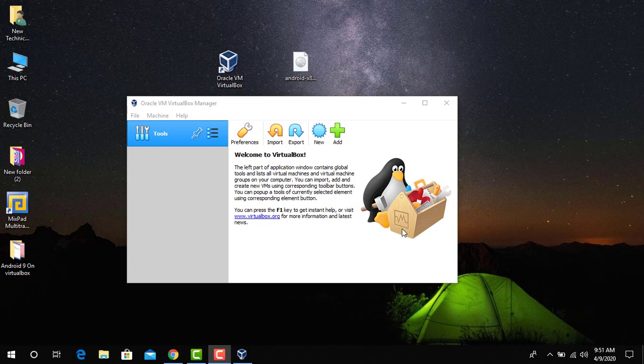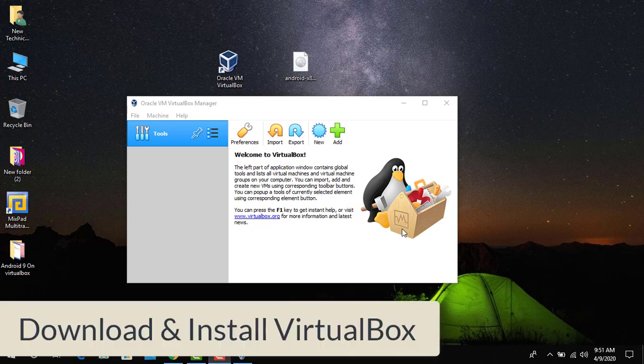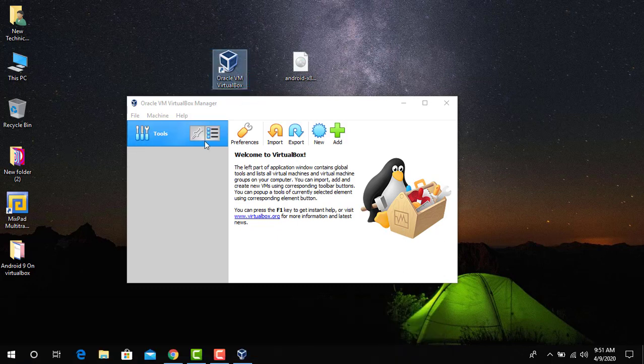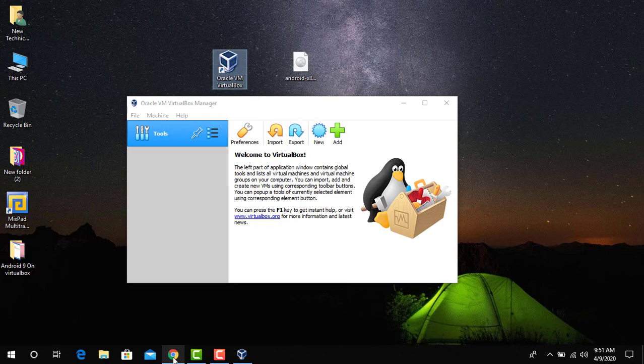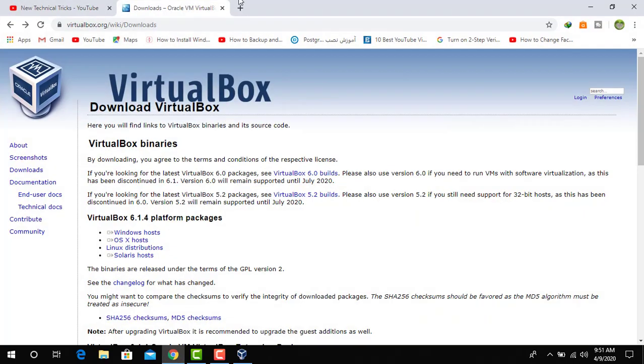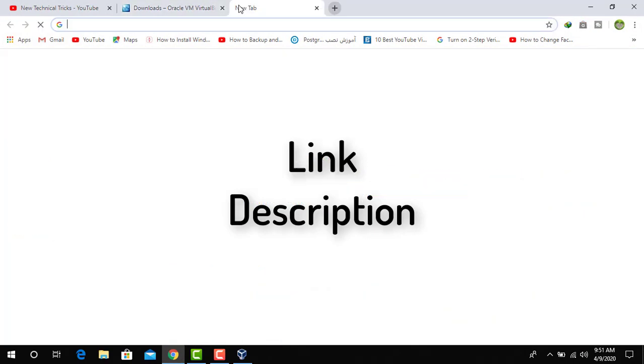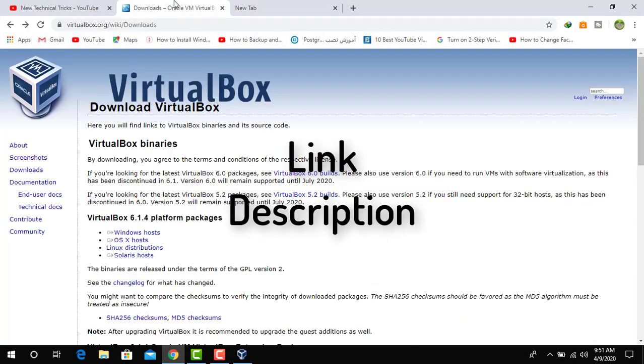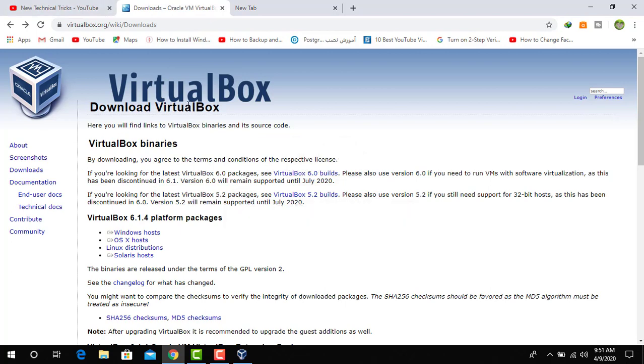First of all, you need to download and install the Oracle VirtualBox from Google Chrome. This is the VirtualBox. The link is available in the description. Go down in the description and see the link, you can download from there.